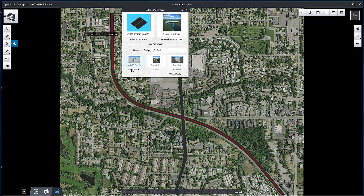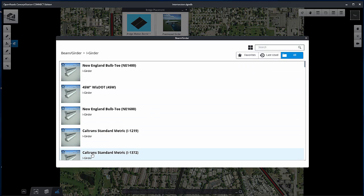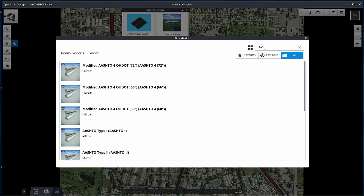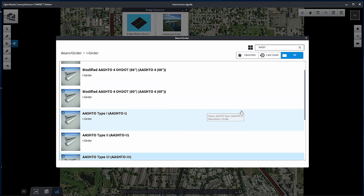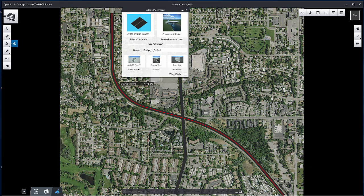Click Show Advanced if it's not already shown. Set the beam girder to Ash Toe Type 4 by browsing within the High Girder folder and typing in the search bar. Enable the Wing Walls checkbox and place the bridge.